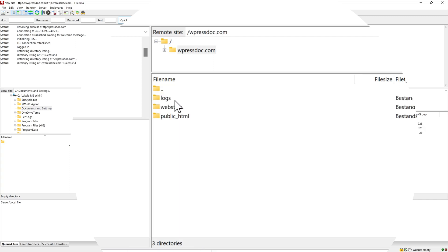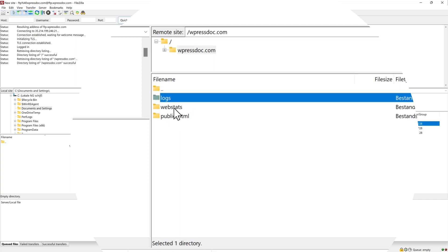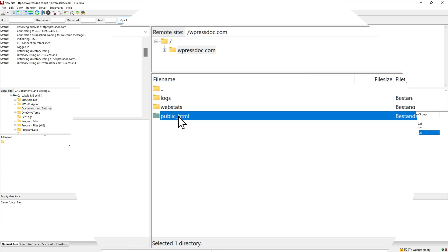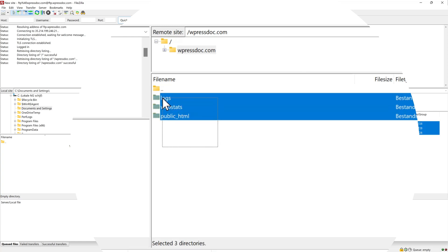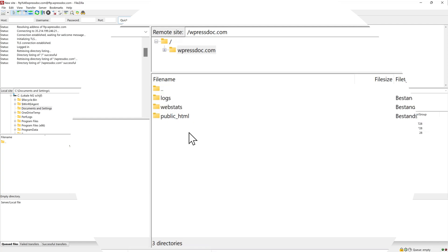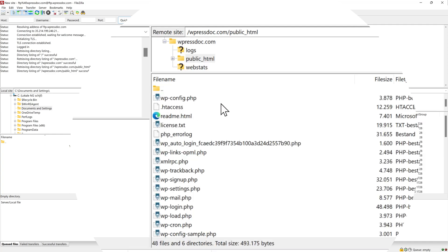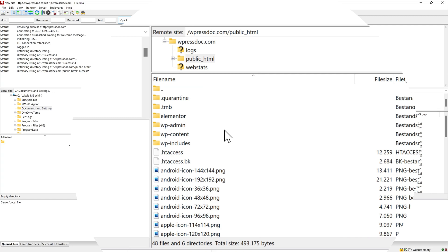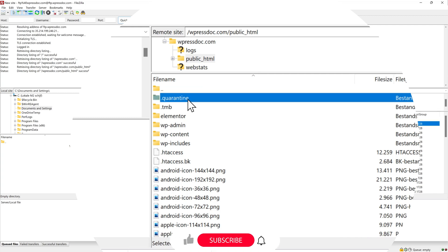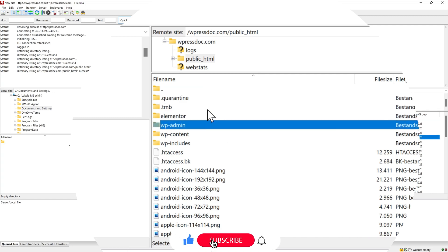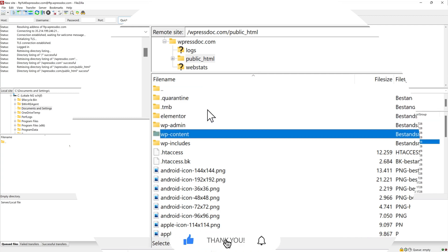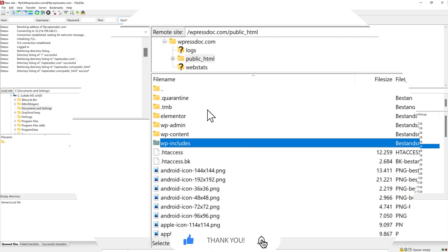You can press on it. Then you can go see logs, websites. But what you need is public HTML. Now this always looks a little bit different on different sites. I'm going to show you in just a bit. If you just press public HTML then it looks something like this. We have the wp-admin, wp-content, wp-includes.